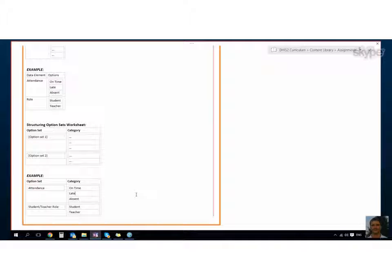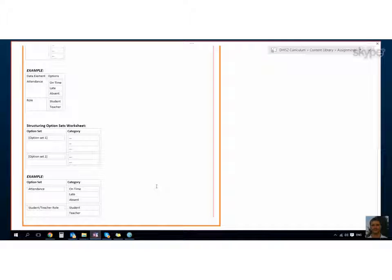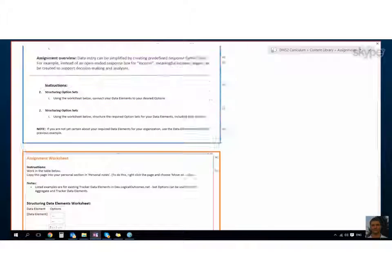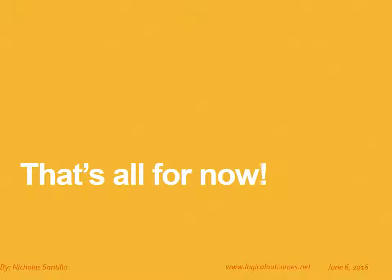Okay, well I think that's good for now. Thanks Georgie. I think we'll wrap that up there. That's all for now. As always, you can get in touch with us at info at logical outcomes dot net or on our YouTube channel Logical Outcomes.